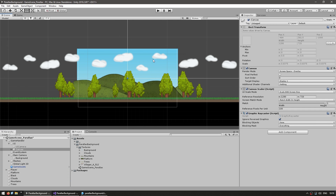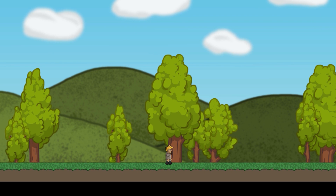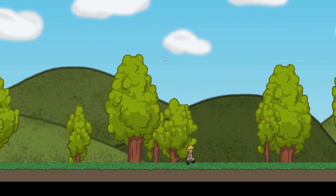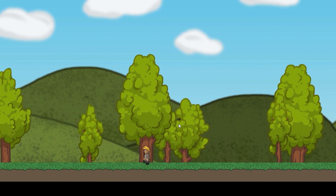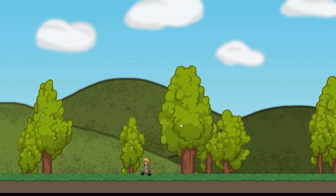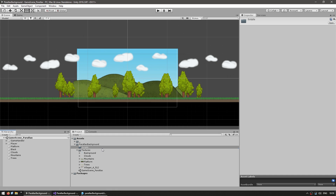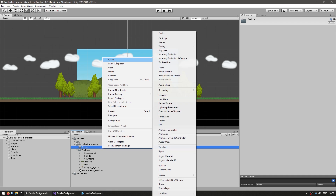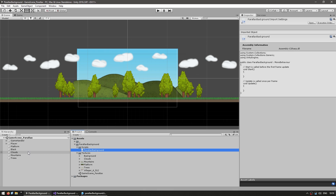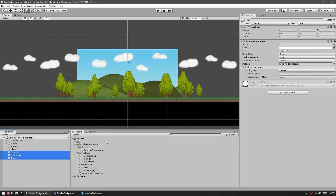So over here we have our sprites. Let's run our game. There it is — we have our character right here, then behind it we have the trees, the mountains and over there the clouds. Everything is working correctly so far. Now let's make our script — a new C# script. Let's call this the parallax background, and we're going to add it to our three backgrounds.